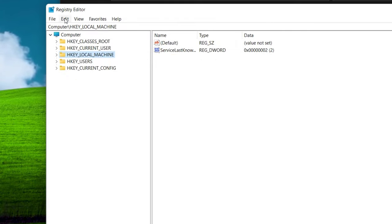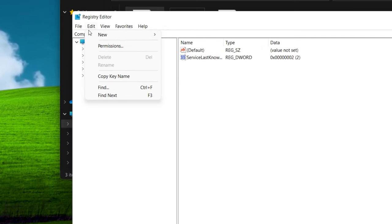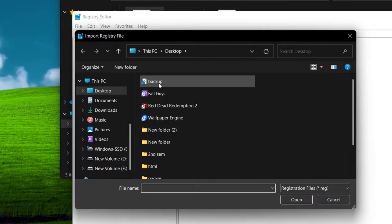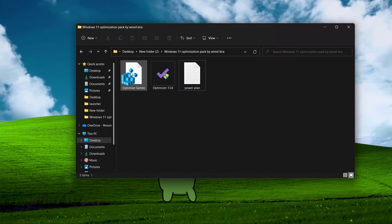So now if you want to revert these registry files, simply click on import and select the file and open. Now let's go back to the folder.